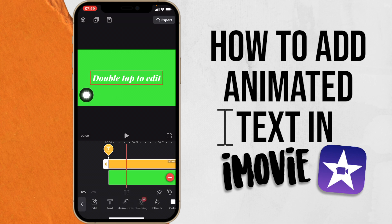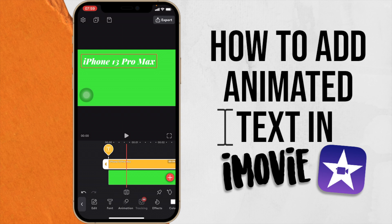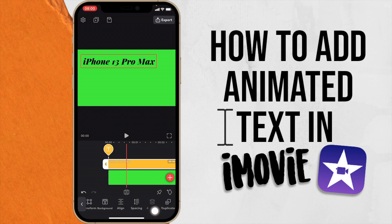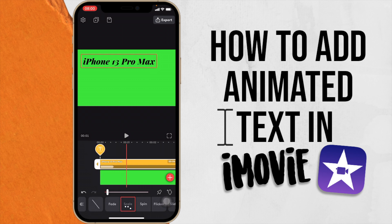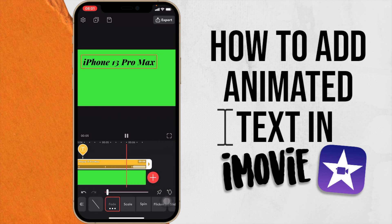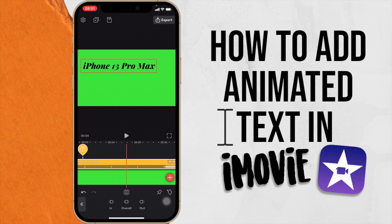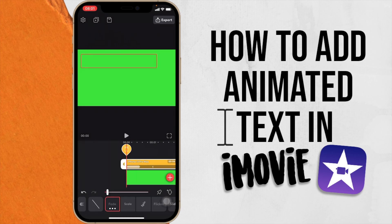Double tap on the image, then double tap to edit, and type 'iPhone 13 Pro Max.' Position it roughly where you want the text in your video. At the bottom you can change the color or other settings. If you go to Animation, you'll see In, Overall, and Out options. For In there's fade, scale, spin, flicker, and more. Overall has blink, pulse, and floating. Out has fade and spin as well.